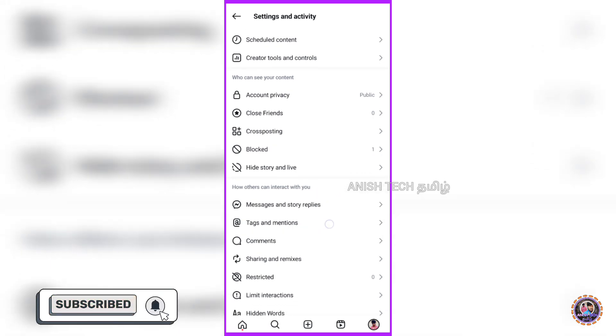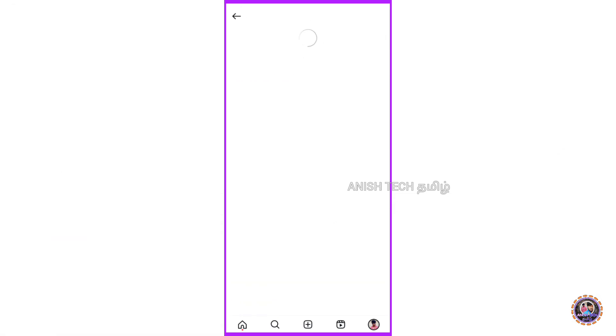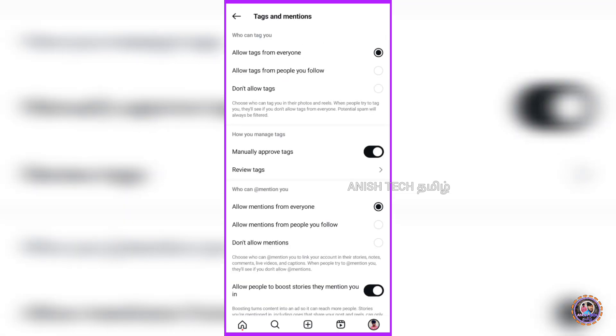First, click the button. It will save and open a page for you. We will now change the settings shown on the screen.